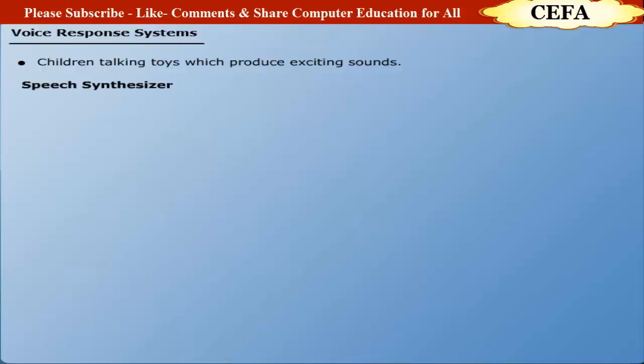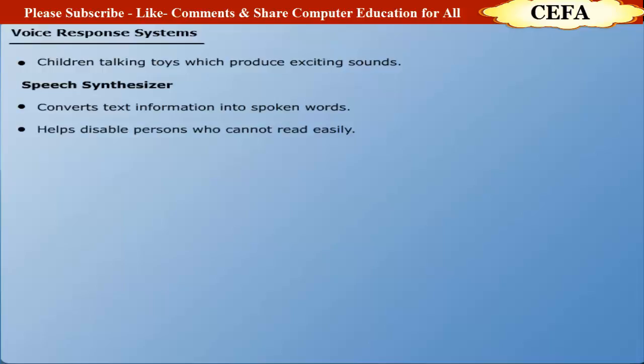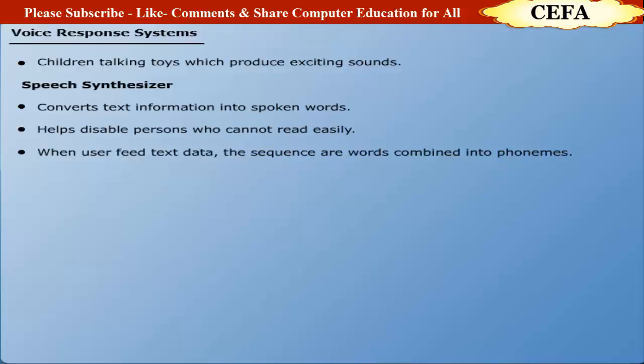Speech Synthesizer: A speech synthesizer helps convert text information into spoken words or sentences. A speech synthesizer program is helpful for disabled people who cannot easily read. When a user feeds the data in the form of text information, the sequence of words is combined into phonemes. The phonemes are amplified and passed on to a speaker.